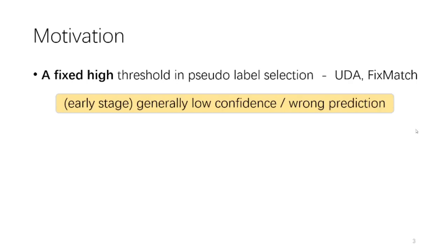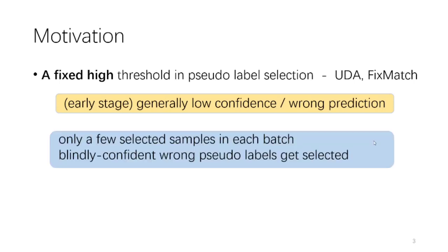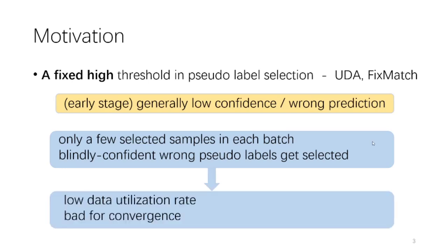Besides, in the very beginning of the training, the model's predictions are not reliable. The selected samples with incorrect pseudo-labels will lead to bad optimization steps, and since the confidence tends to be low in the early stage, the data utilization ratio may not be high.